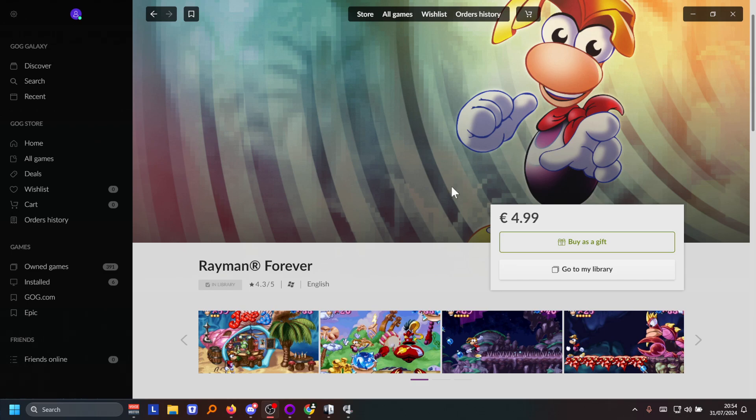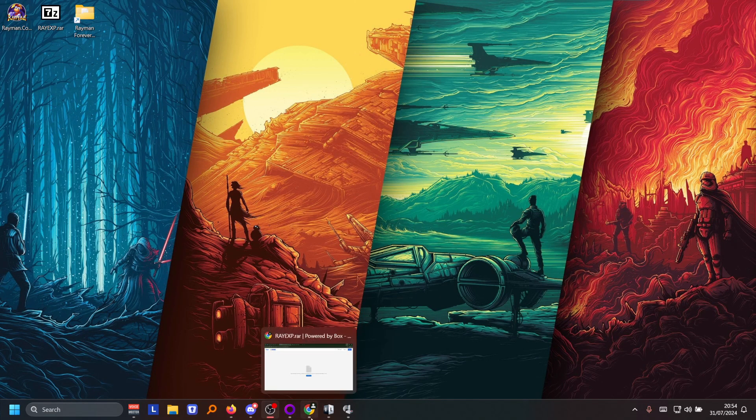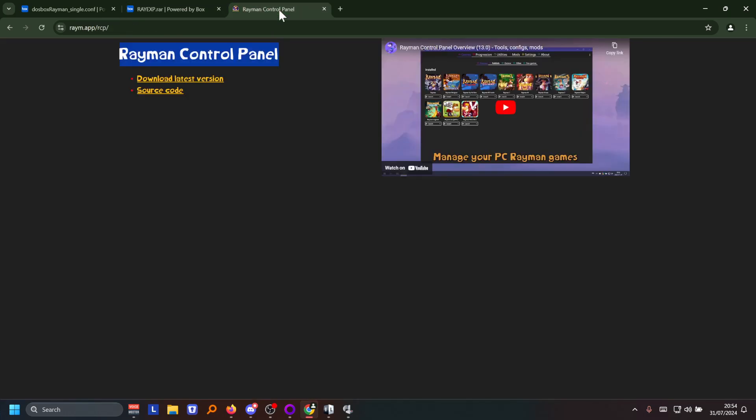First of all you're gonna be downloading the Rayman Forever game through GOG Galaxy and install it that way. So once that's installed that is good to go. Then in the video description there's also gonna be three links that you're gonna have to be downloading.